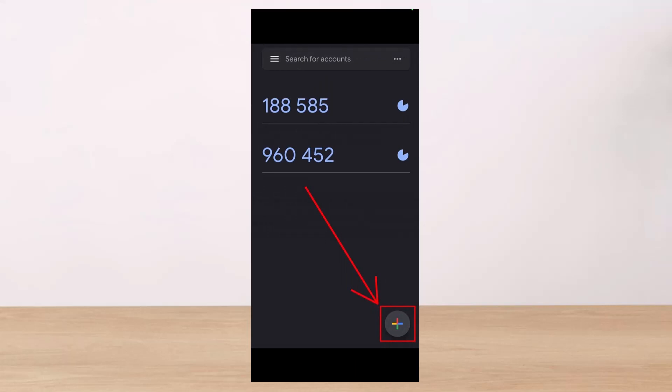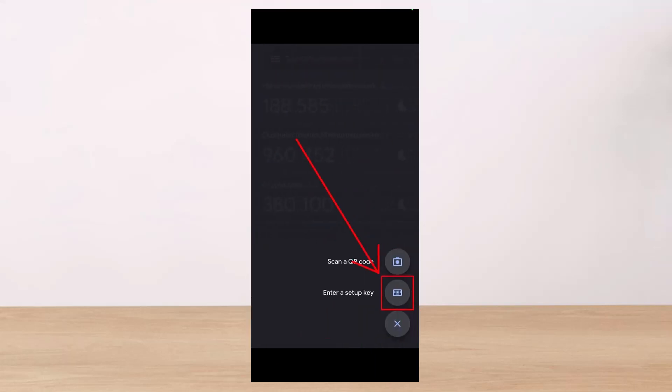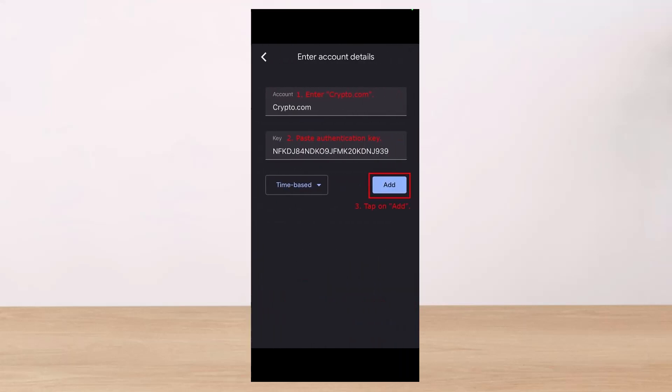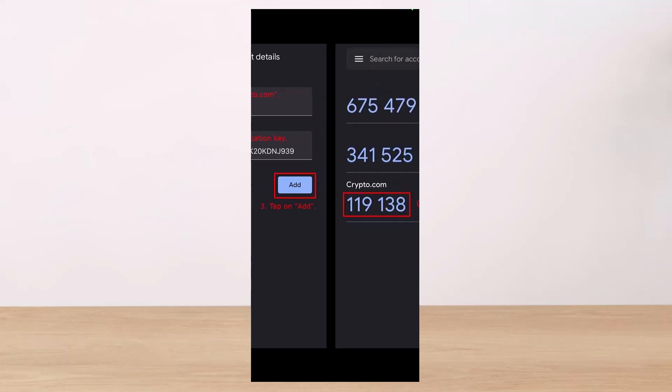Once you download the Google Authenticator app, on the next page you have to simply tap on the plus icon which lies at the bottom right corner, and you have to enter a new setup key by pressing on the 'Setup Key' button. Once you've done that, enter the name for this account, such as 'Crypto.com' or 'Crypto' — anything that you want.